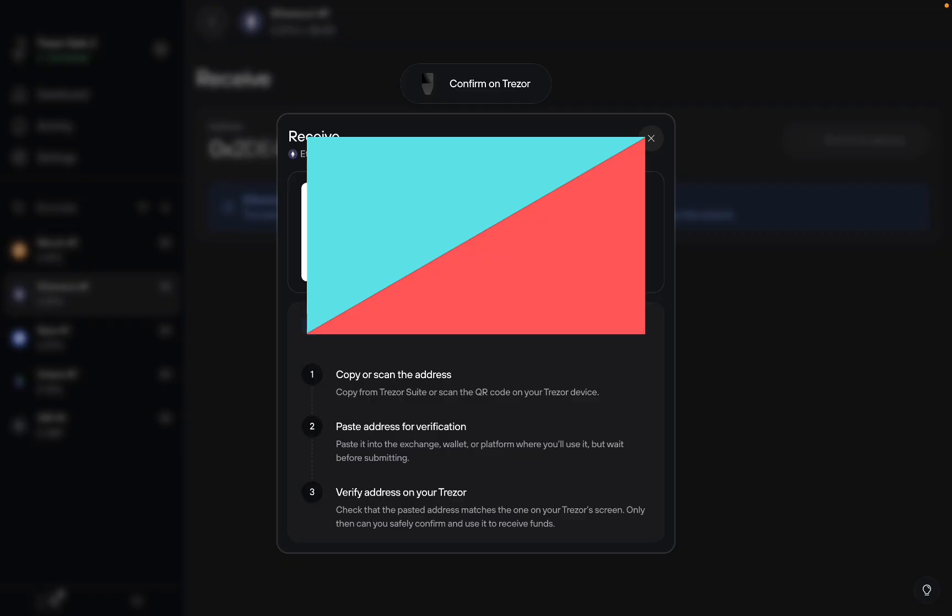It's always better to scan the QR code because your computer can get hacked with malware that affects your clipboard, so the address will be slightly changed and you actually will send it to the hacker's address.